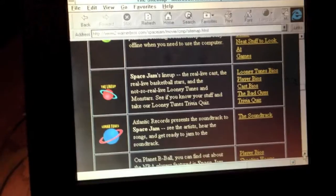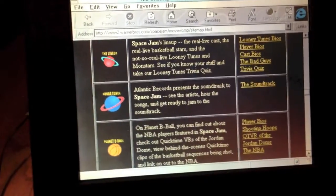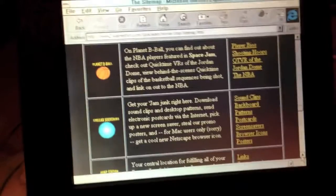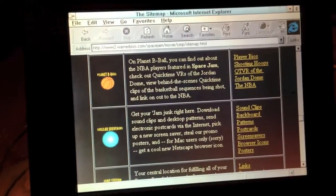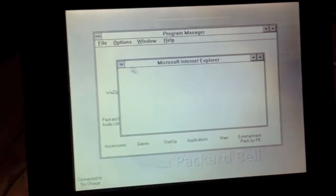But anyway, as you can see, it rendered the Space Jam site perfectly fine. So, now I'm going to go ahead and close Internet Explorer.